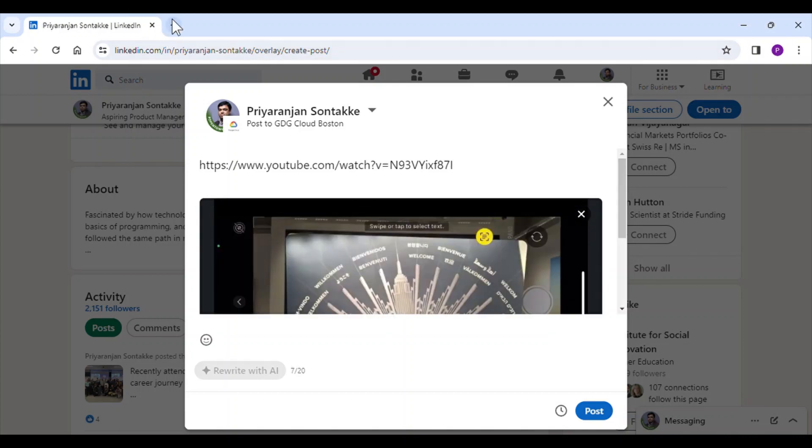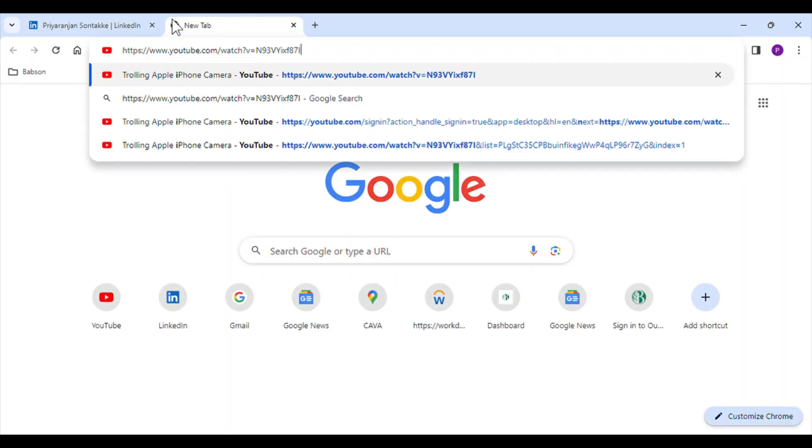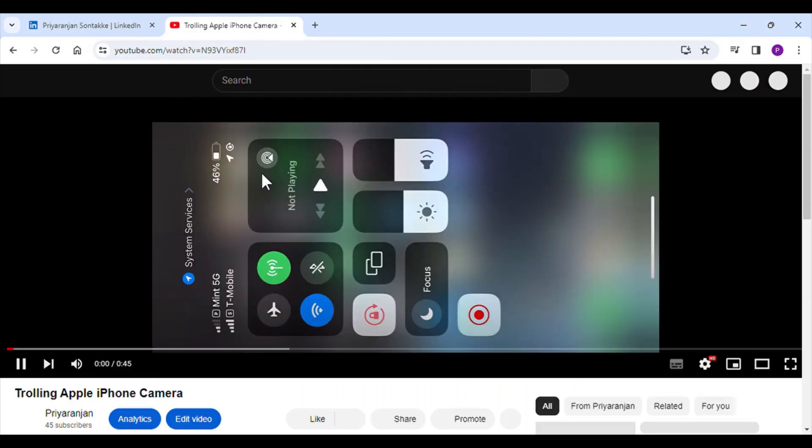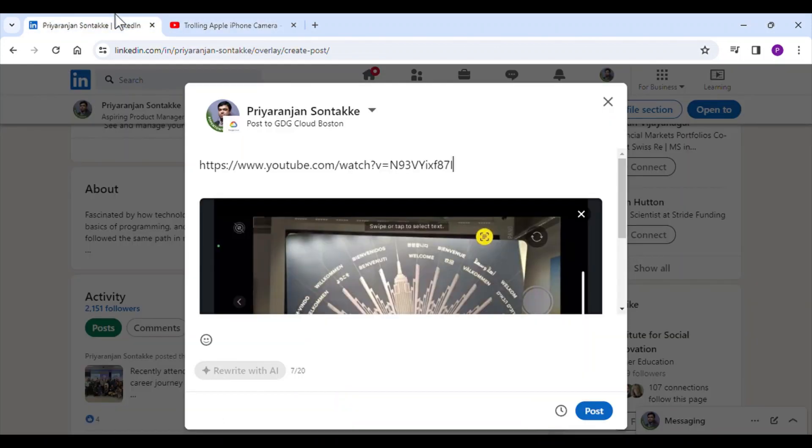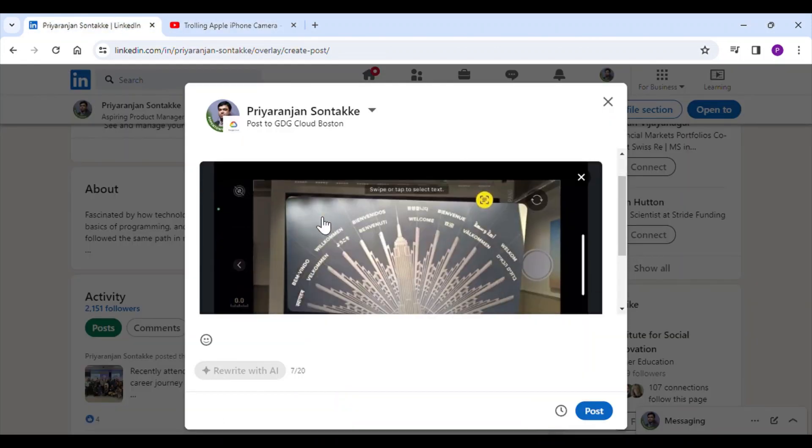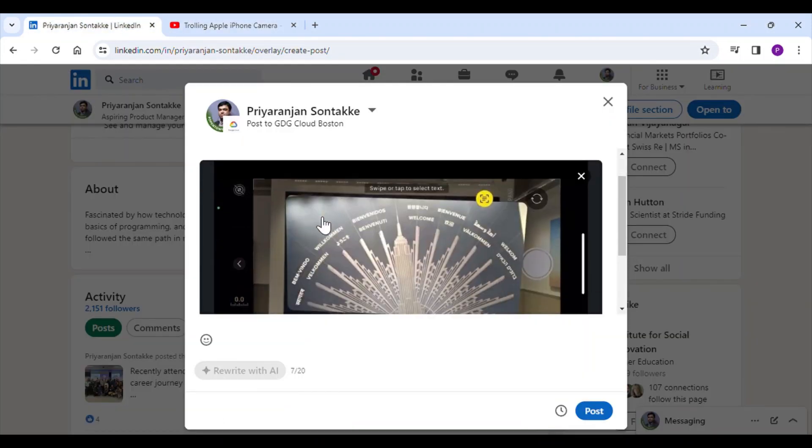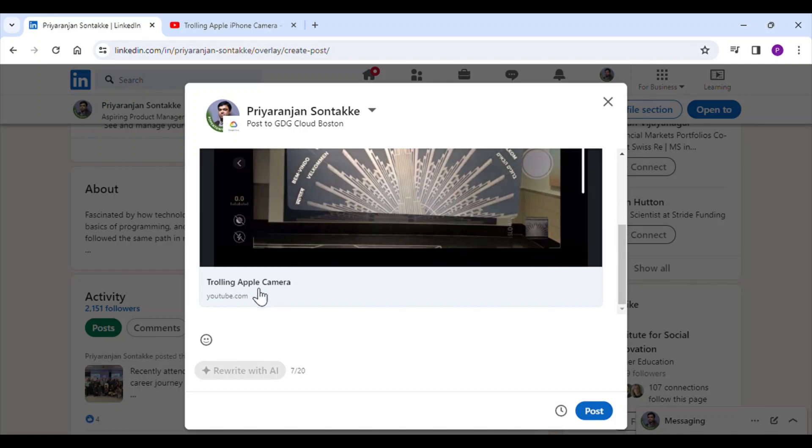Later I changed the title of the YouTube video, which we can see here. I changed the title to 'Trolling Apple iPhone Camera,' but we can see it is still showing the old title.